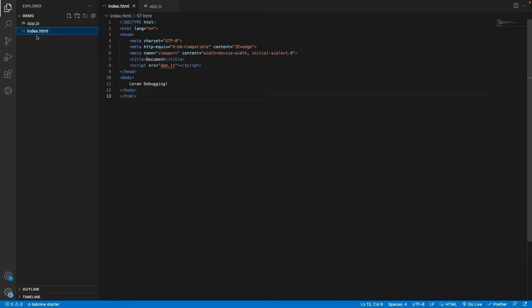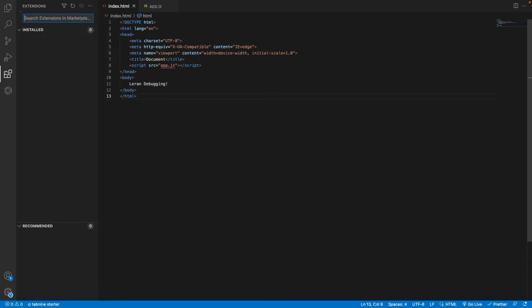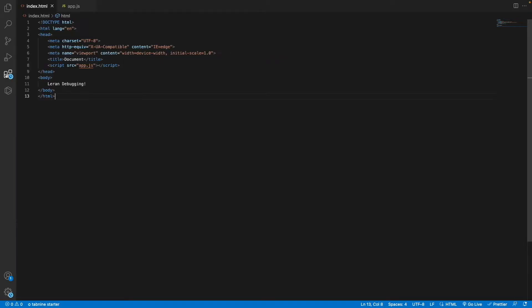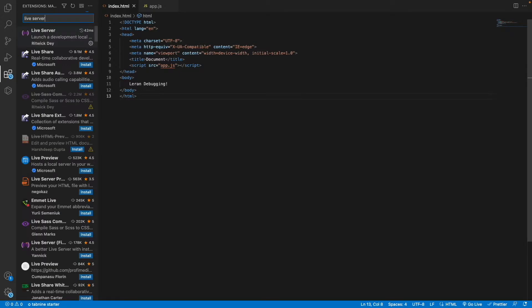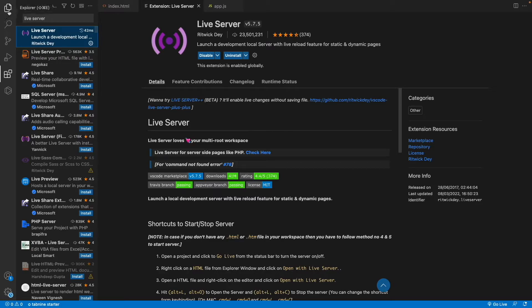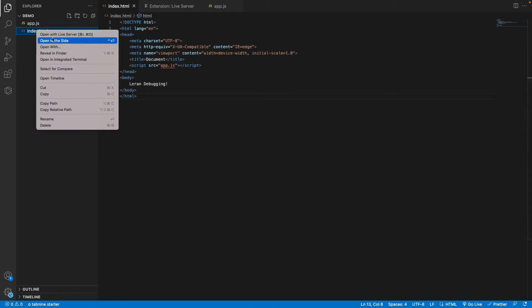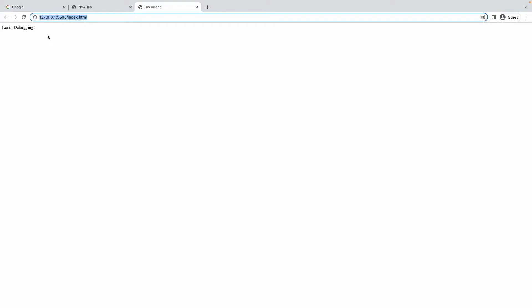Now we want to run this HTML file in our browser. One way is to open it with Live Server. You can get the Live Server extension — just click on the Extensions icon and search for 'Live Server', then install it. After installing, you'll get the option 'Open with Live Server'. Click it and it will open index.html in the browser. You can see 'Learn Debugging' displayed.